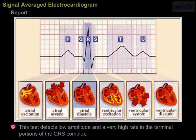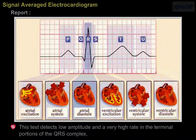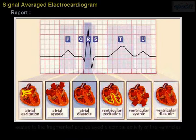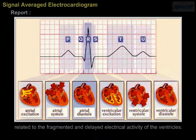This test detects low amplitude and a very high rate in the terminal portions of the QRS complex, related to the fragmented and delayed electrical activity of the ventricles.